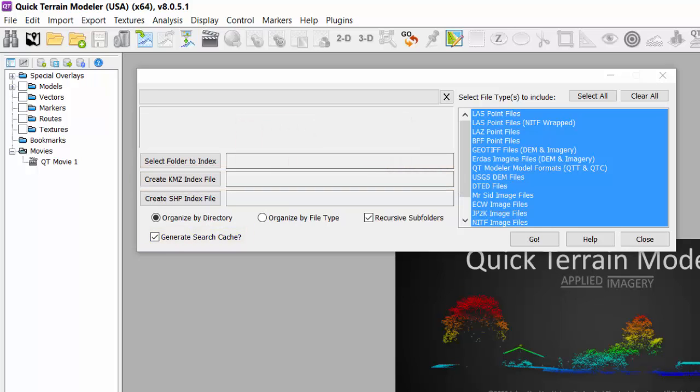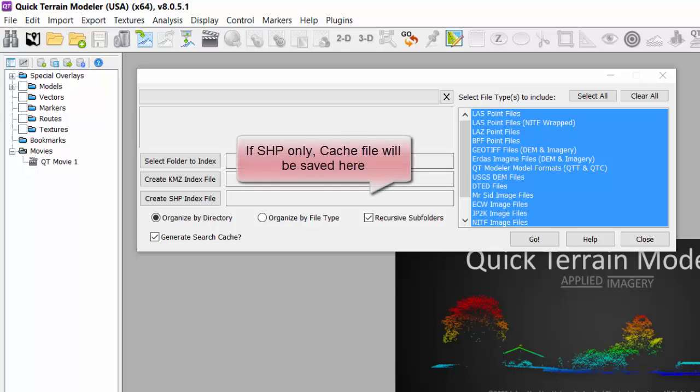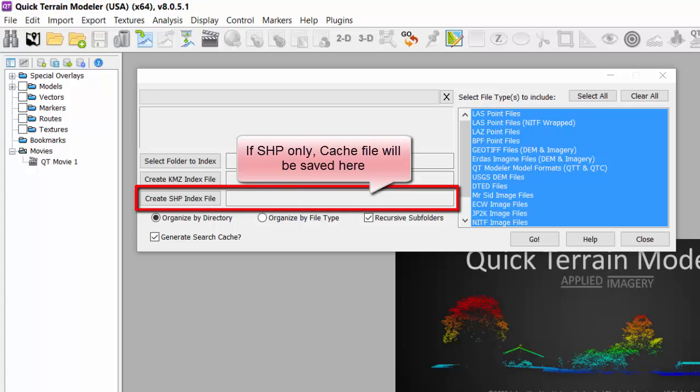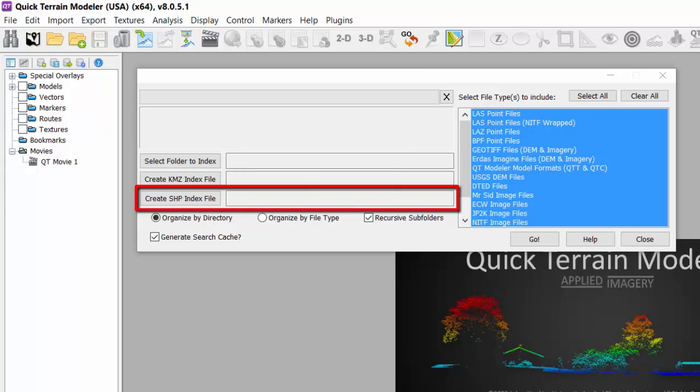If no KMZ is selected for creation, the search cache file will be stored in the shape index file location. Next, if you also want a shape file, select the Create Shape Index File and browse to where you want to store those files.